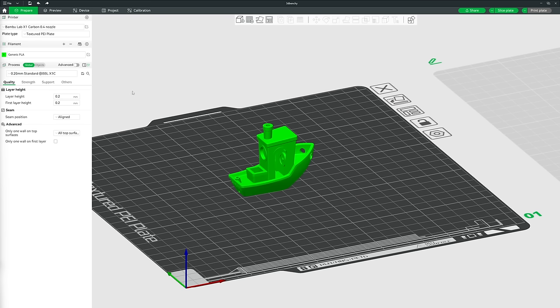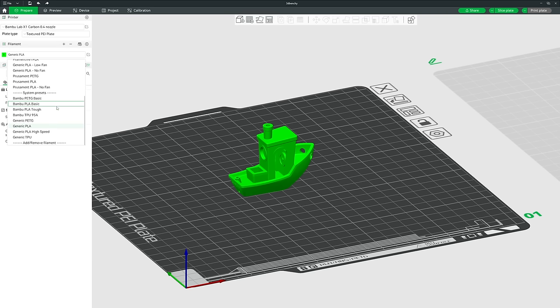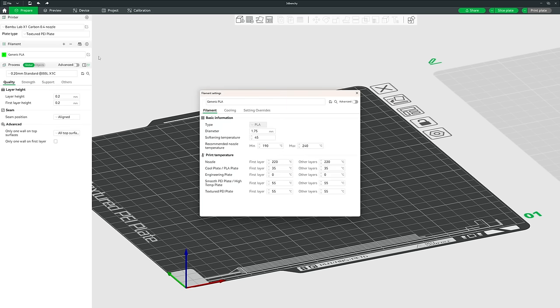To create a new filament preset — either for settings you use regularly or for a new brand not listed — select a preset of the same material type (e.g. PLA, PETG, TPU) and click Edit. The filament diameter in most 3D printers is 1.75mm, but if using a less-known supplier it may vary slightly. Take 2-3 measurements of the reel, average them, and enter that diameter so Bamboo Studio can adjust extrusion rates accordingly.